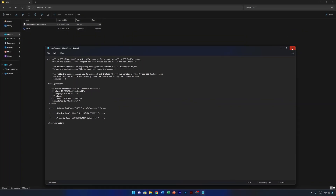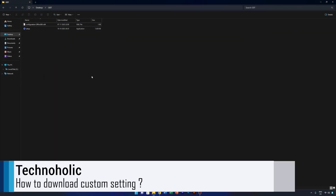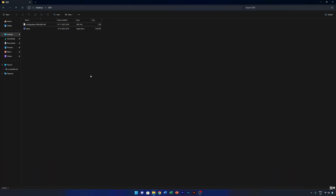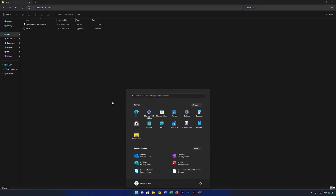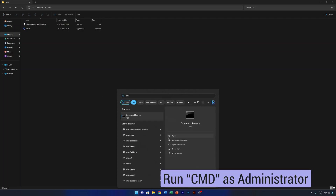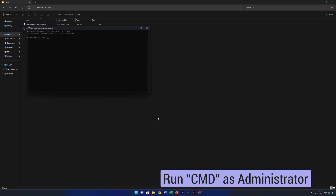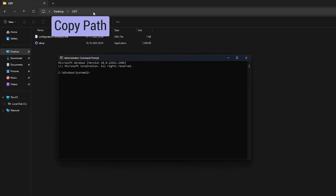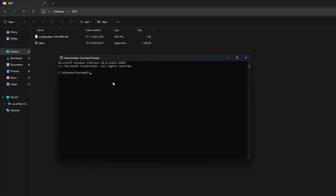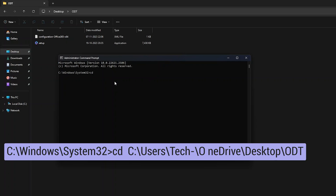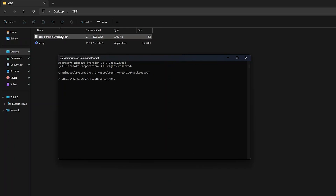The next step is to download this customized setup. You can't just double-click the setup for this — you need to run CMD as administrator. Copy the ODT folder path, then type 'cd' followed by the path to navigate to that directory.